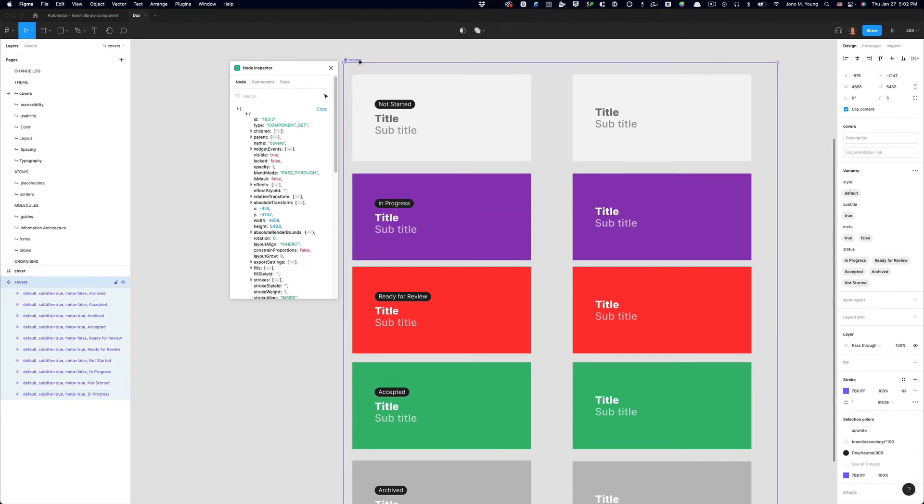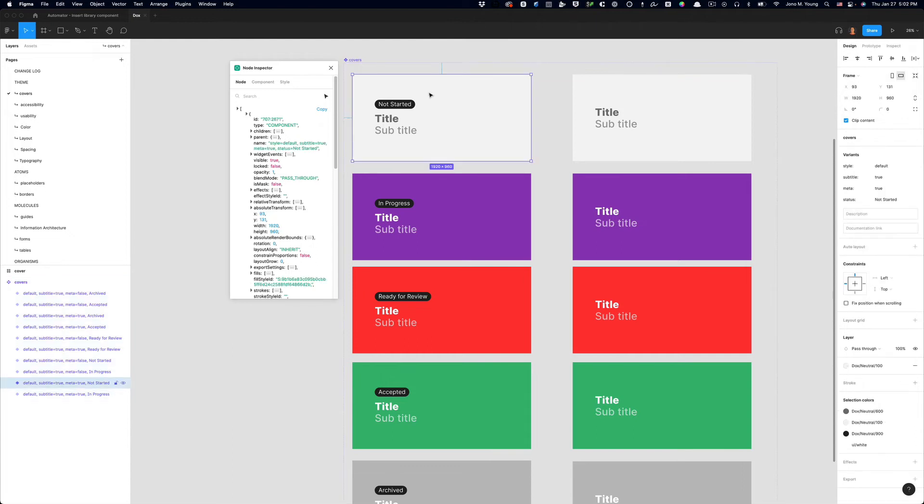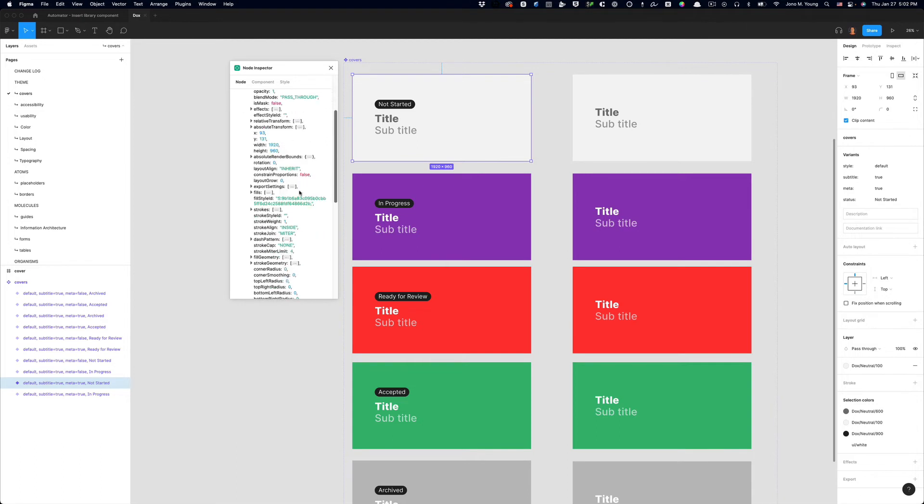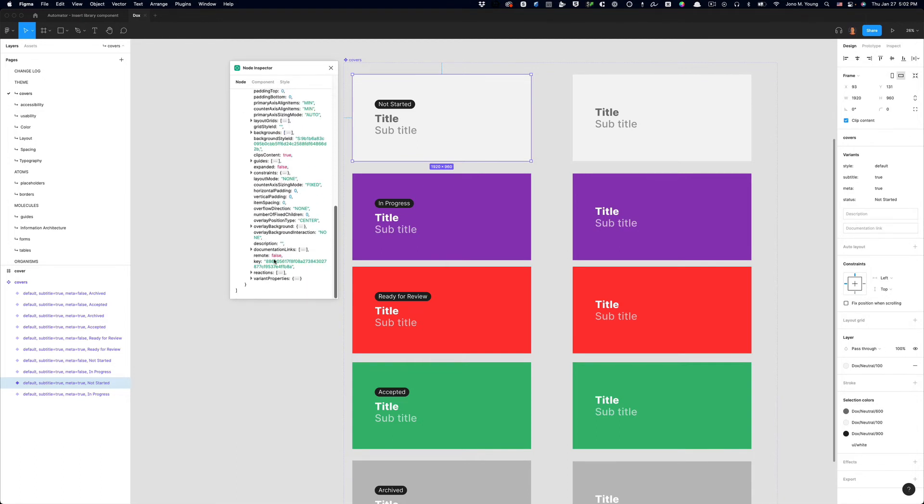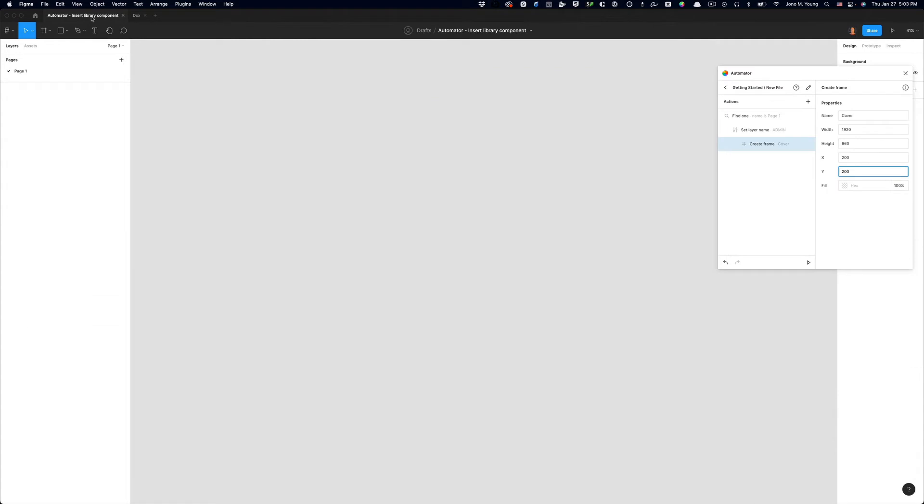And we need to find the key of the component that we want to insert. If you have a single component, just click on the component. If you're working on a component set, click on the component inside of the component set. And then in the Node Inspector panel, scroll down to the bottom and you should see key. And all you need to do is copy that key and then head back over to your file where you have your automator action being created.